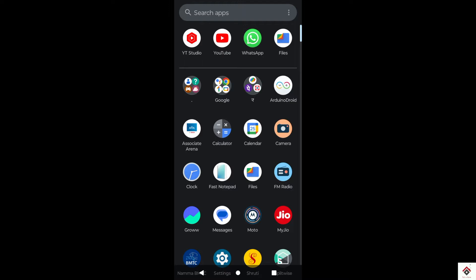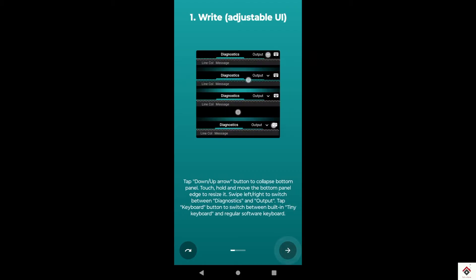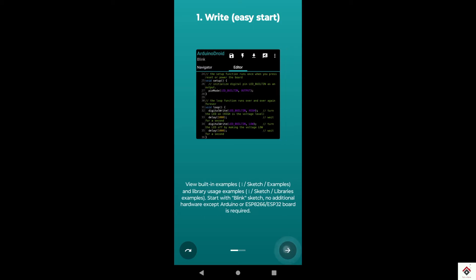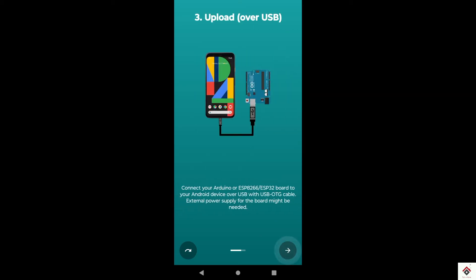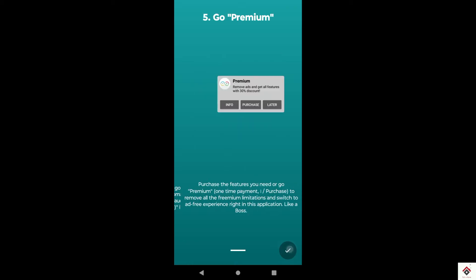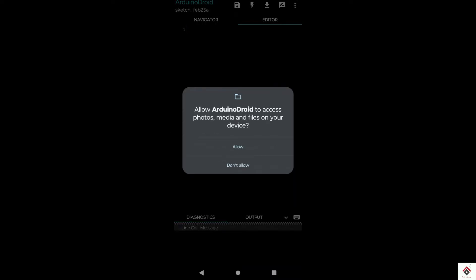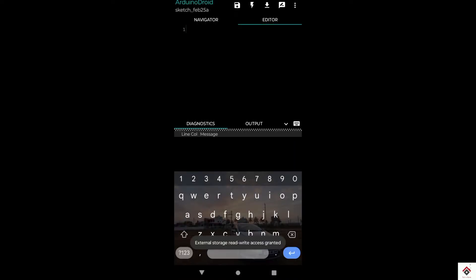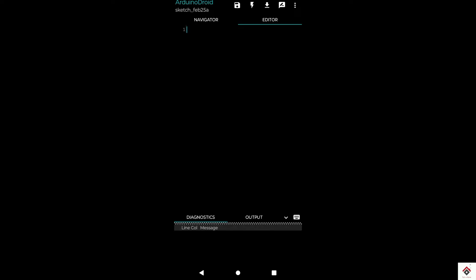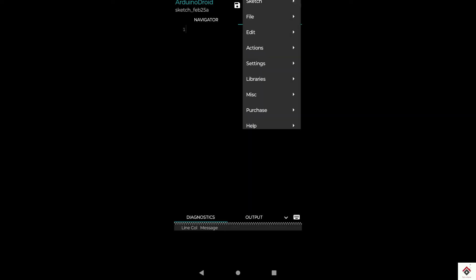Once you open the app, you get some features and user guide, so you can go through these pages. Once it starts, we have to give the allow option for file access. This is the editor window where you can write your program. At the top we get some options: save, compile, upload, serial monitor. And these are the options under the navigation button.